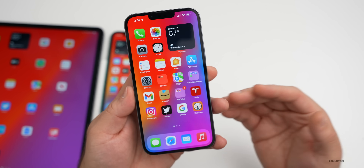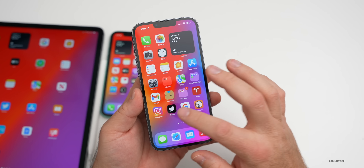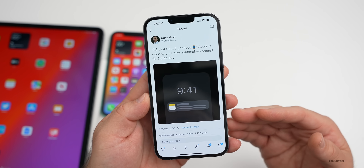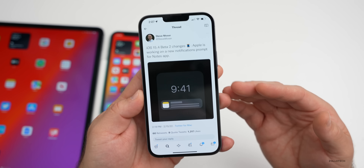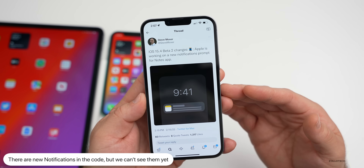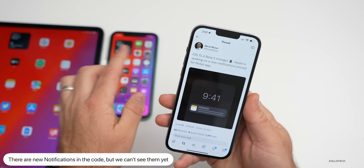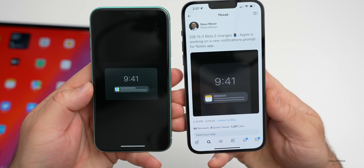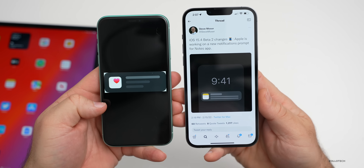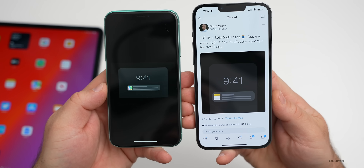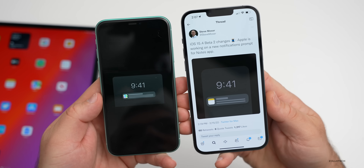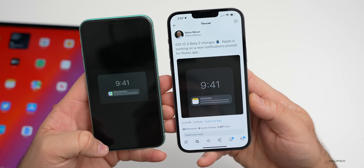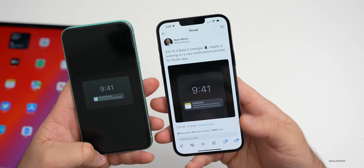Additionally in beta 3, there are new notifications that we can't fully see yet. My friend Steve Mosher found these — there's one for Notes, one for Maps, and one for Health. It looks like they're updating notification prompt styles. We should hopefully see a new notification style by the time it's fully released to the public — maybe it'll be a little clearer when a notification comes in.